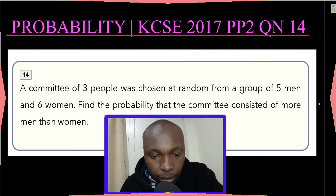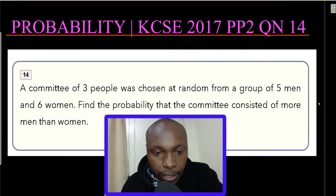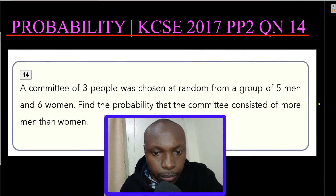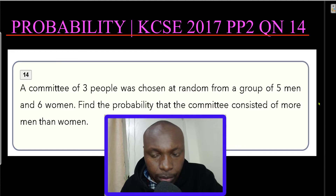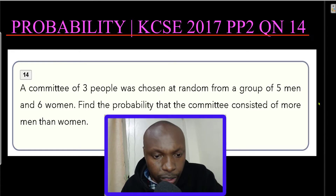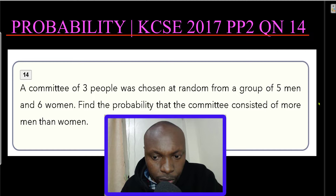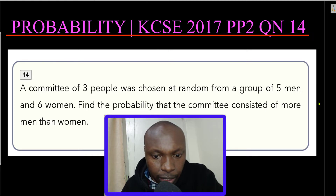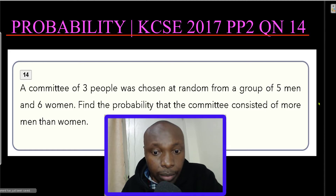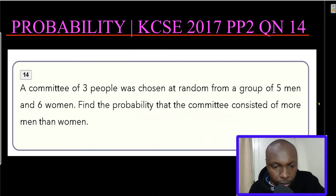Hello viewers and welcome to the lesson — probability, KCC 2017 paper 2, question number 14. A committee of three people was chosen at random from a group of five men and six women. Find the probability that the committee consisted of more men than women. So that is the question.